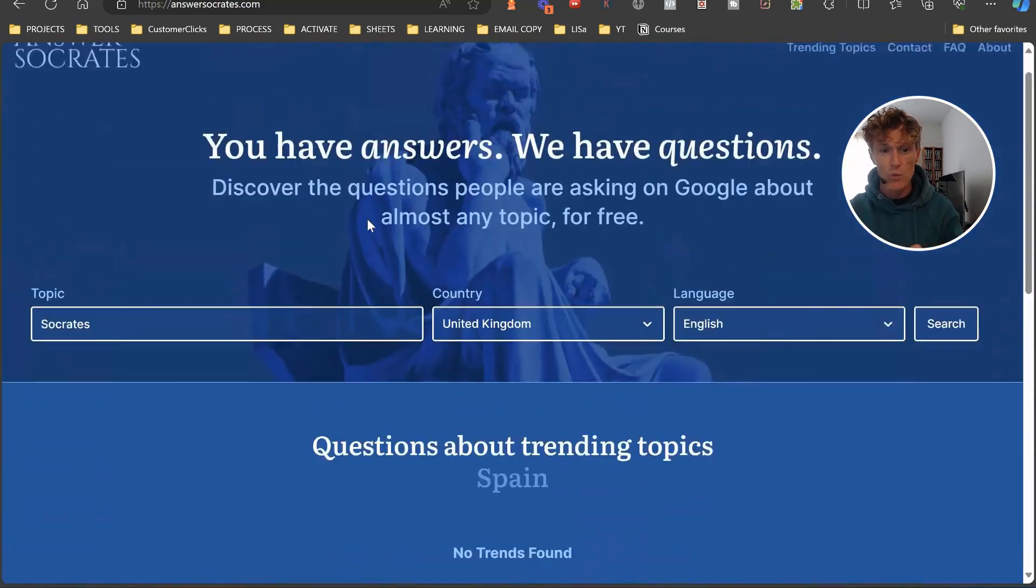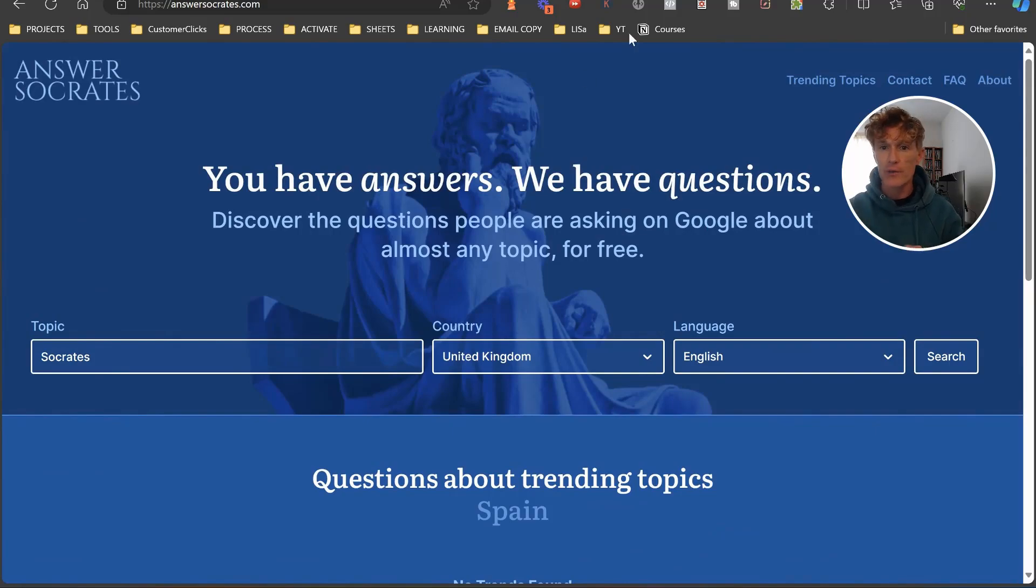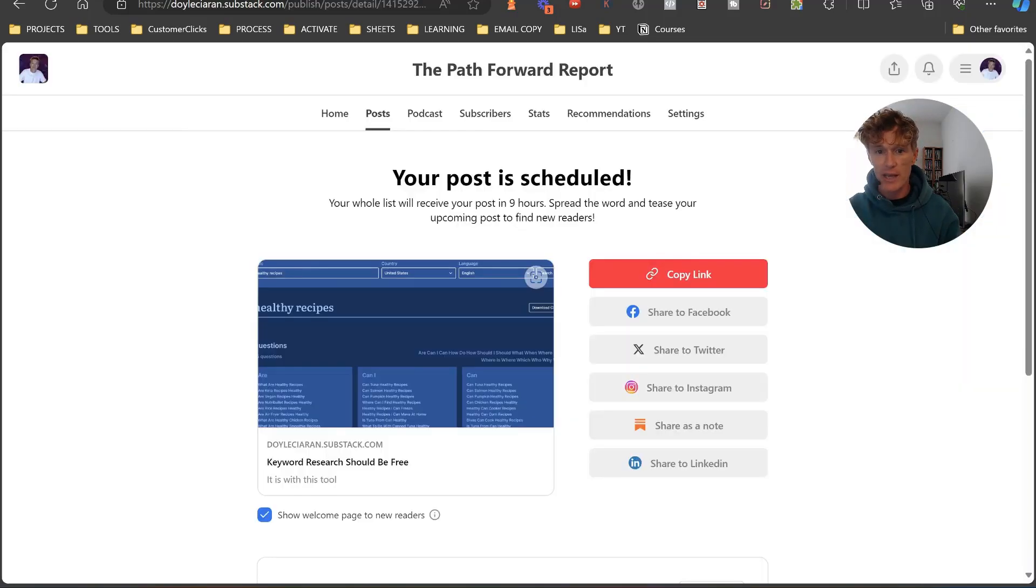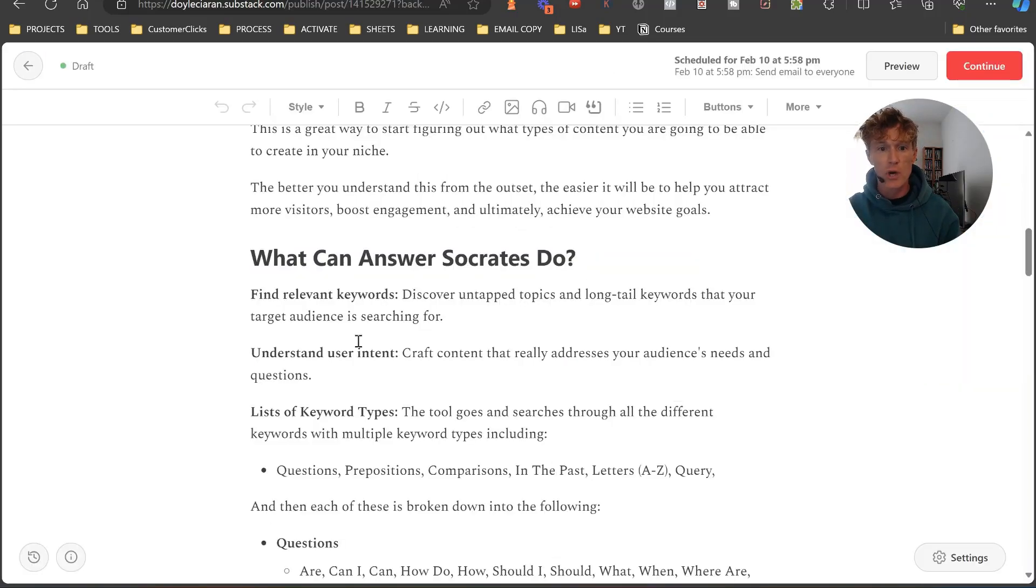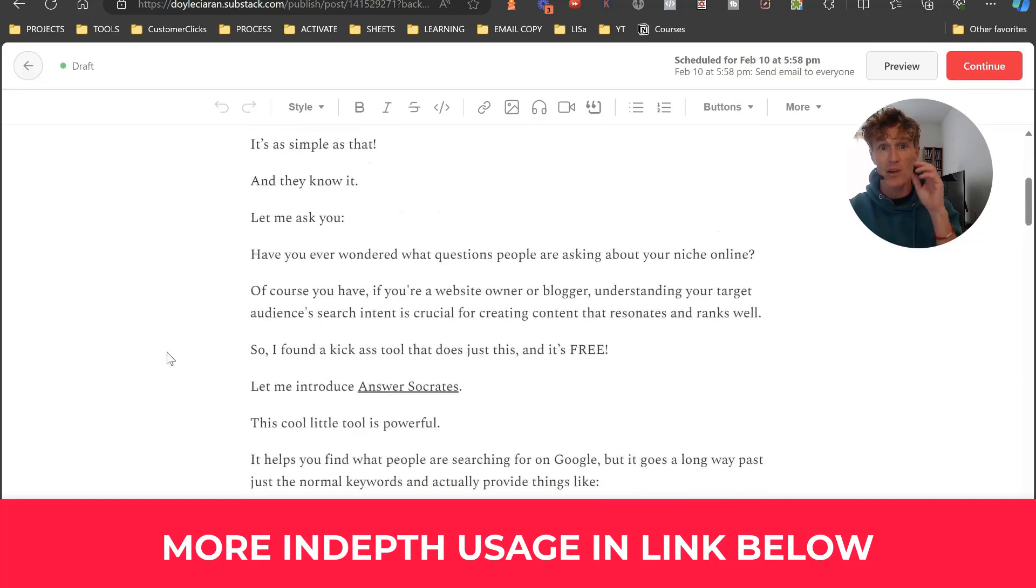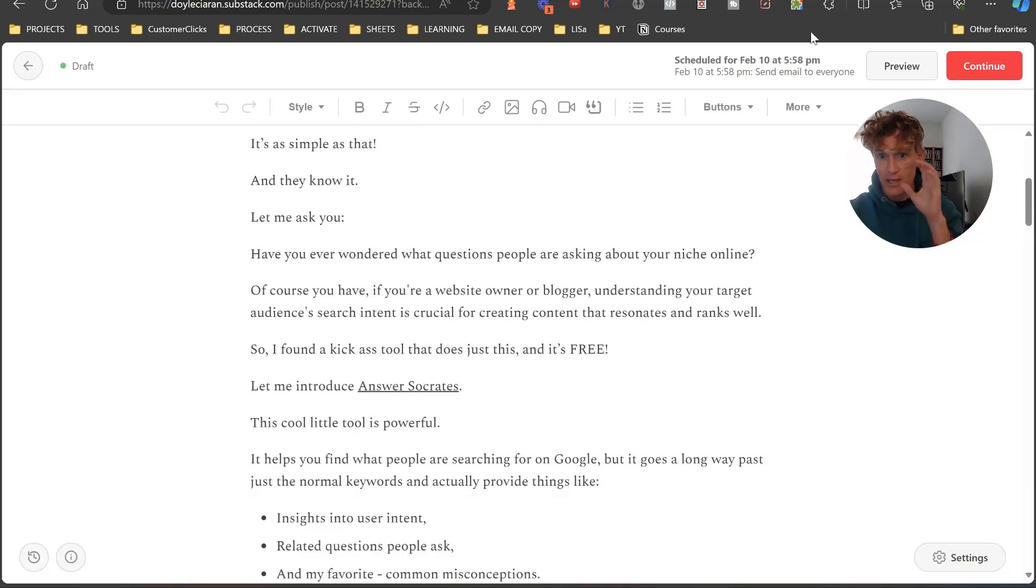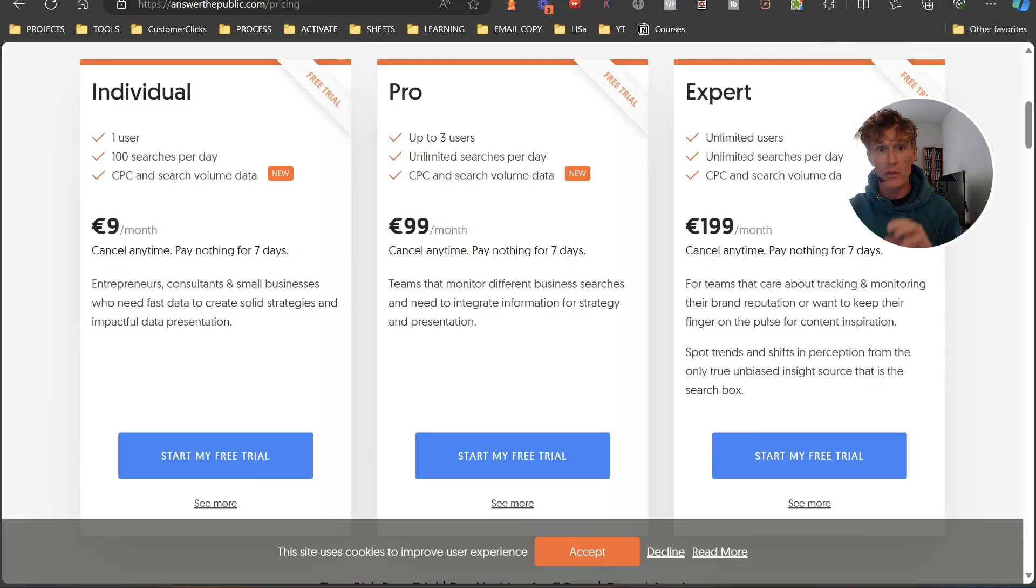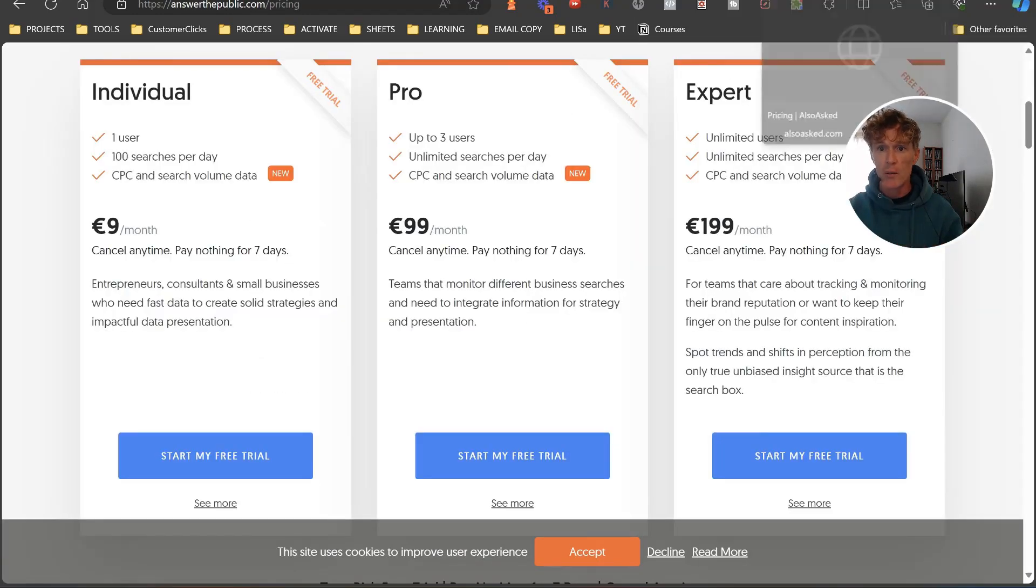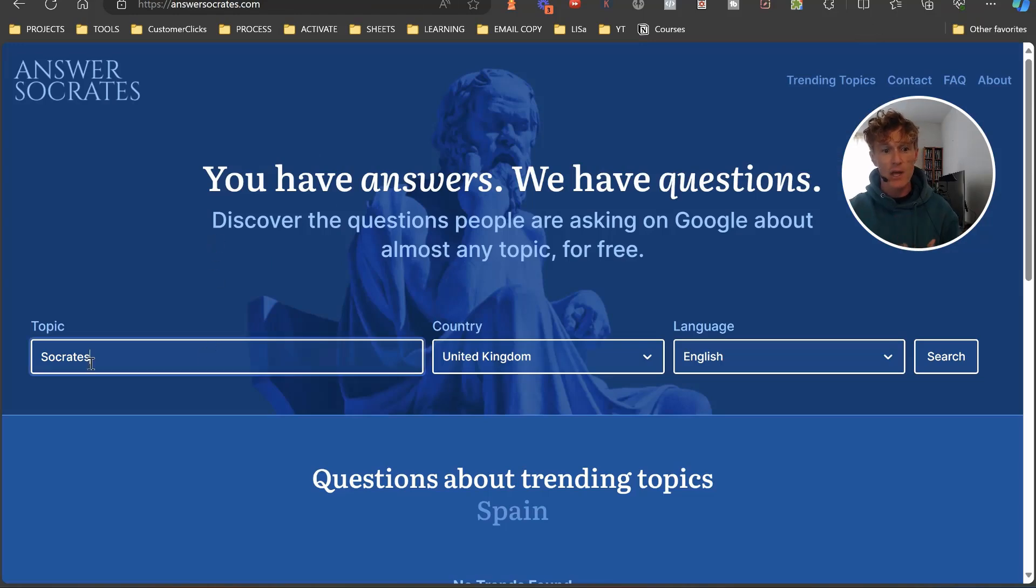I've got a Substack here where I break down all of the elements that you can actually do within Answer Socrates, so make sure that you go over and check on that to see what you can do. Inside of Answer Socrates itself, when you're doing this you want to have a broad idea about the topic that you're doing.